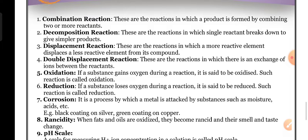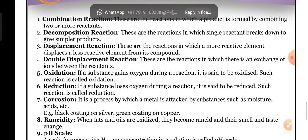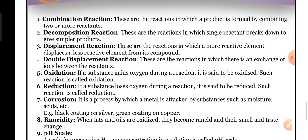Displacement reaction: these are the reactions in which a more reactive element displaces a less reactive element from its compound. Next, chemical double displacement.